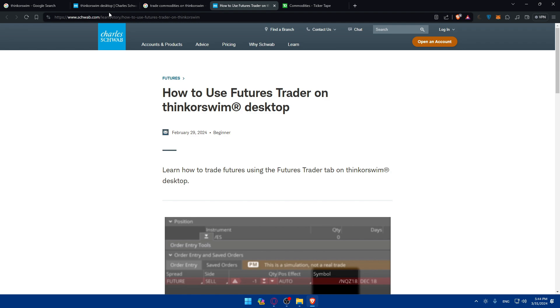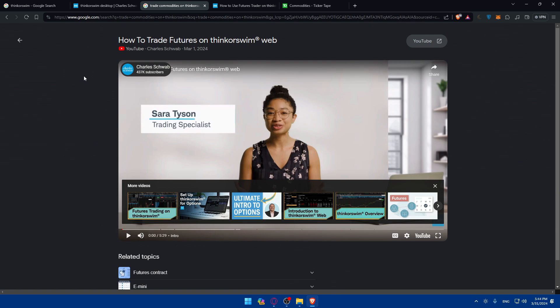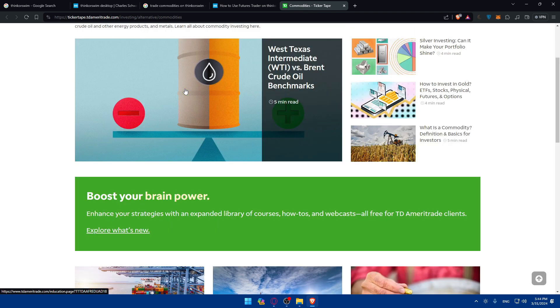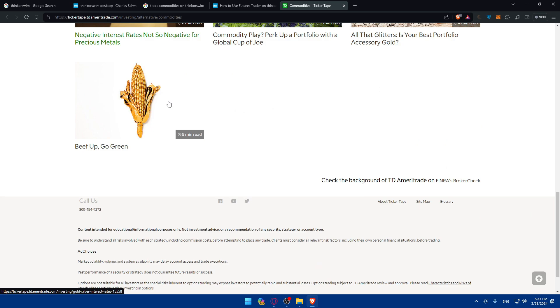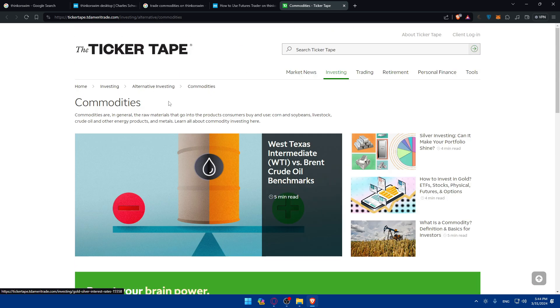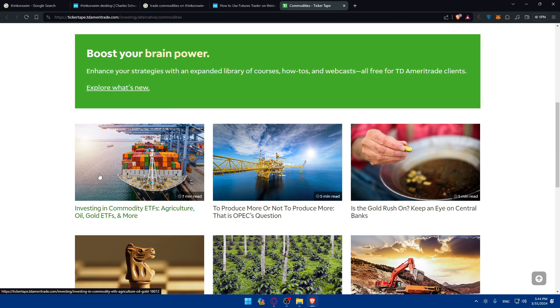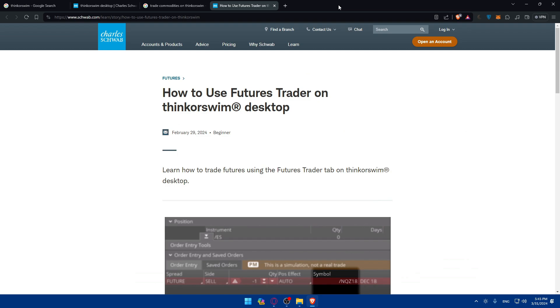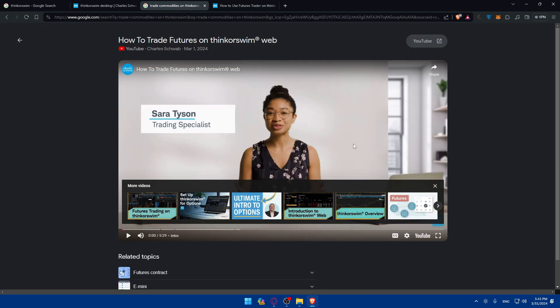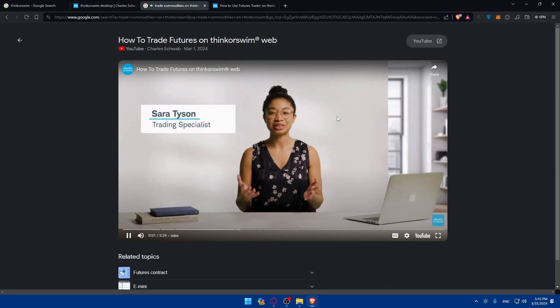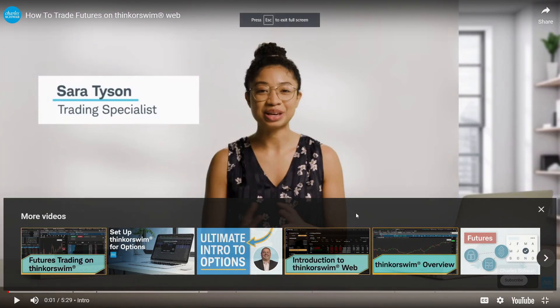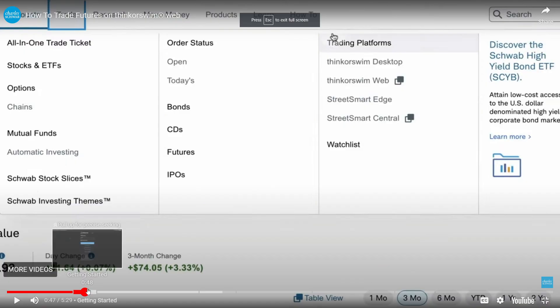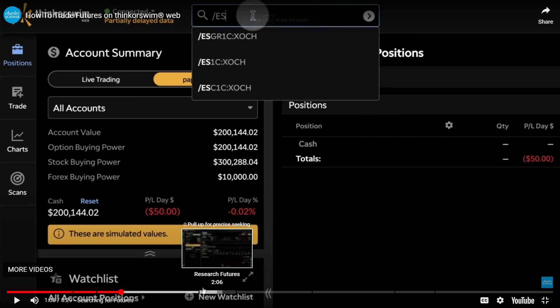If you want to watch the whole video you can access this link at schwab.com/learn/story/how-to-use-futures-trader-on-thinkorswim, or just type how to trade commodities on Thinkorswim and you'll find this link. Here as you can see they're showing you the commodities that are available like oil and gold.